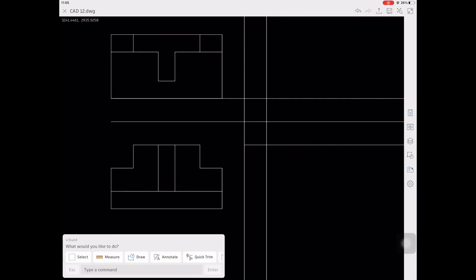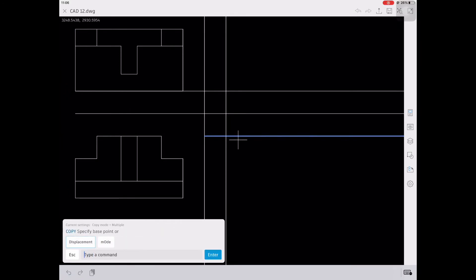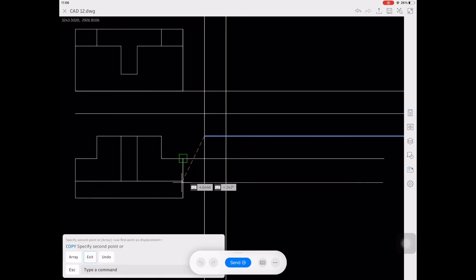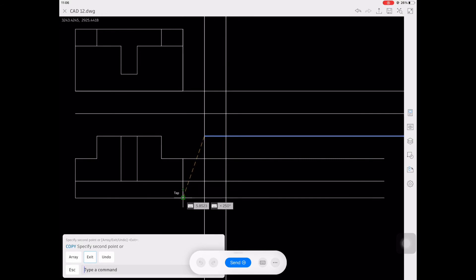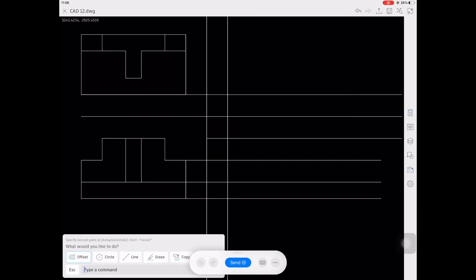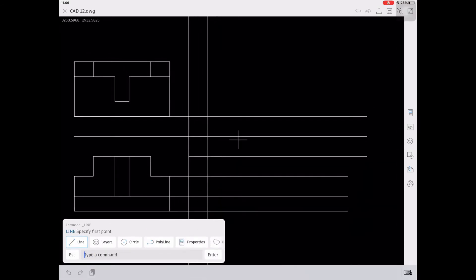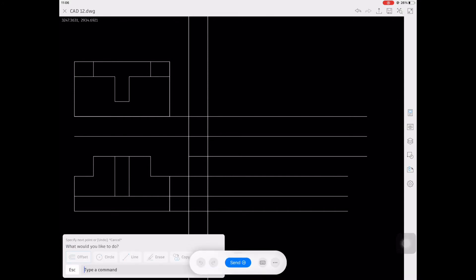For the side view of our orthographic projection, we need a 45-degree angle as a reference. That's why we first create the horizontal measurements from the top view and transfer them to the side view using vertical lines. Then from our center line, we're going to create a 45-degree line.